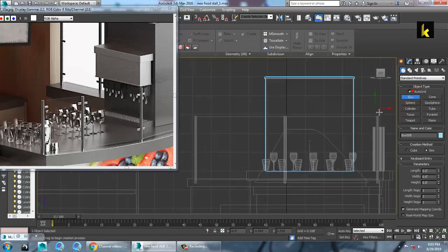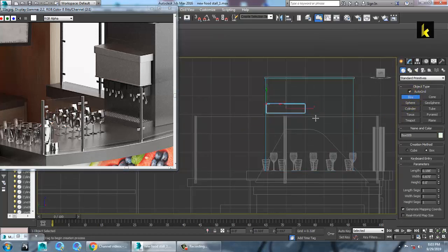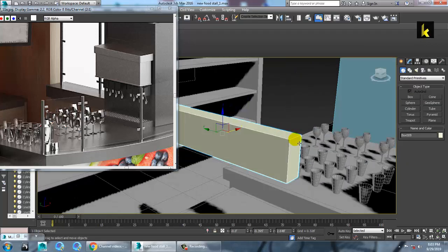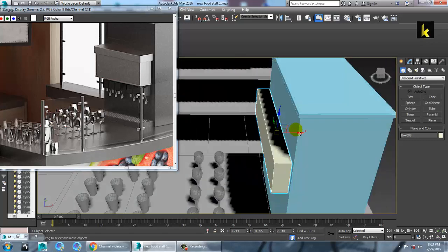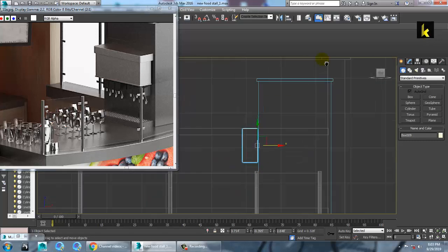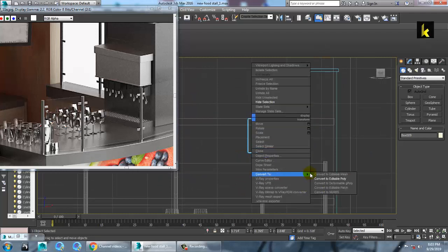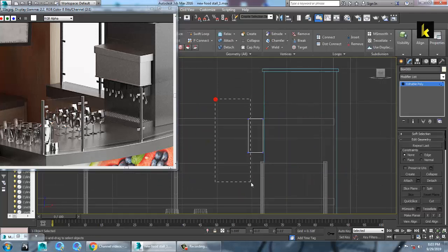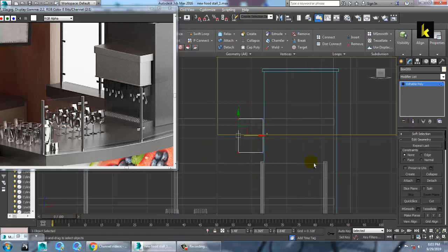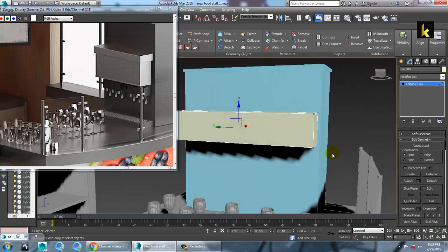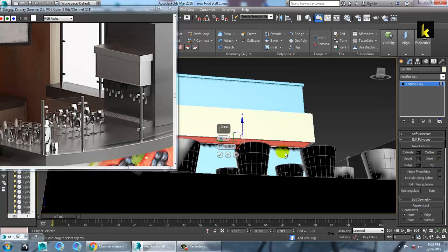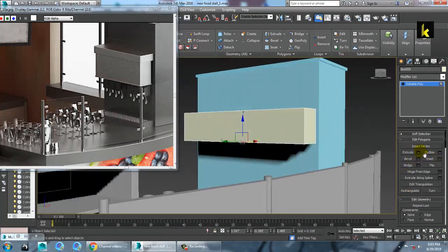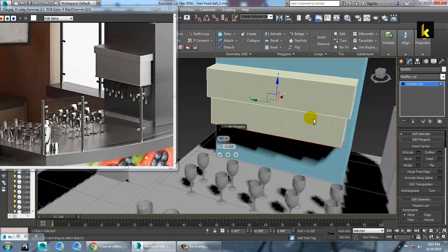Activate the auto grid option, then push this over here. Convert to editable poly, go to the vertices, and just push this down.